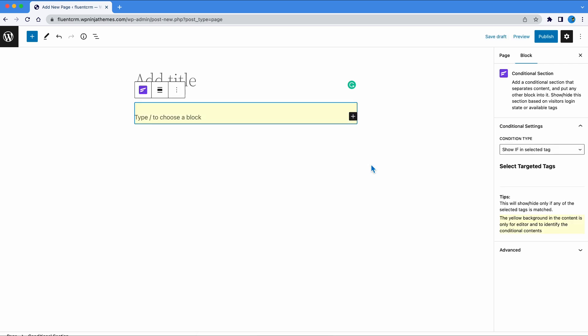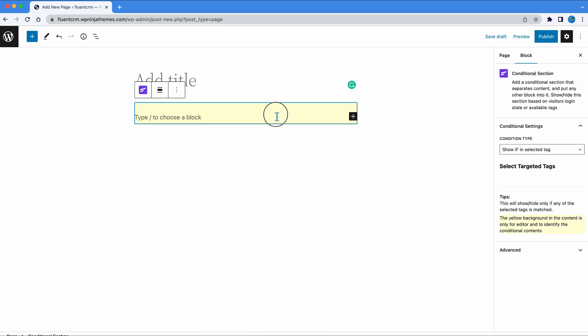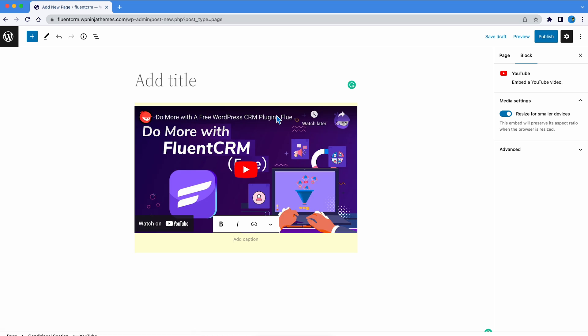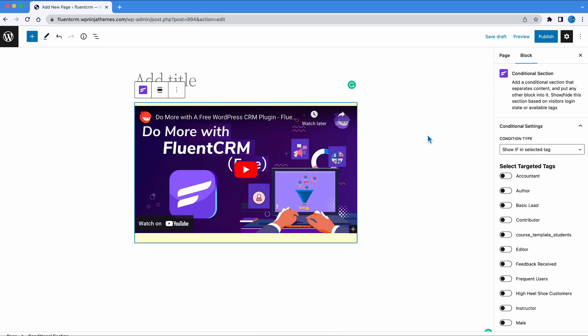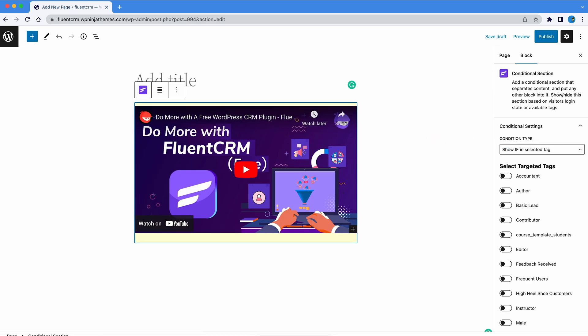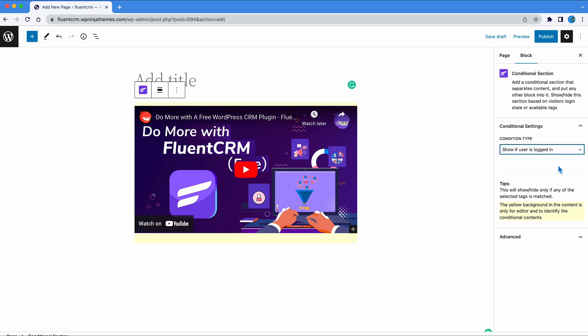For illustration, we are editing a YouTube video here. Then, specify the condition from the sidebar. In this case, we'll select the third option.